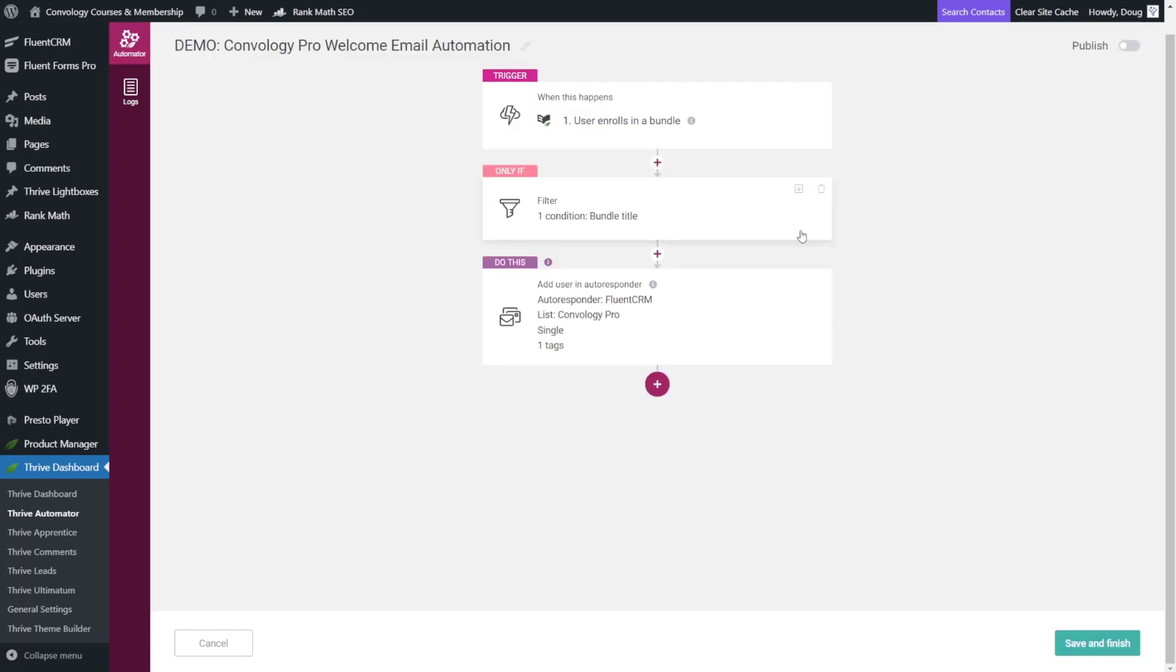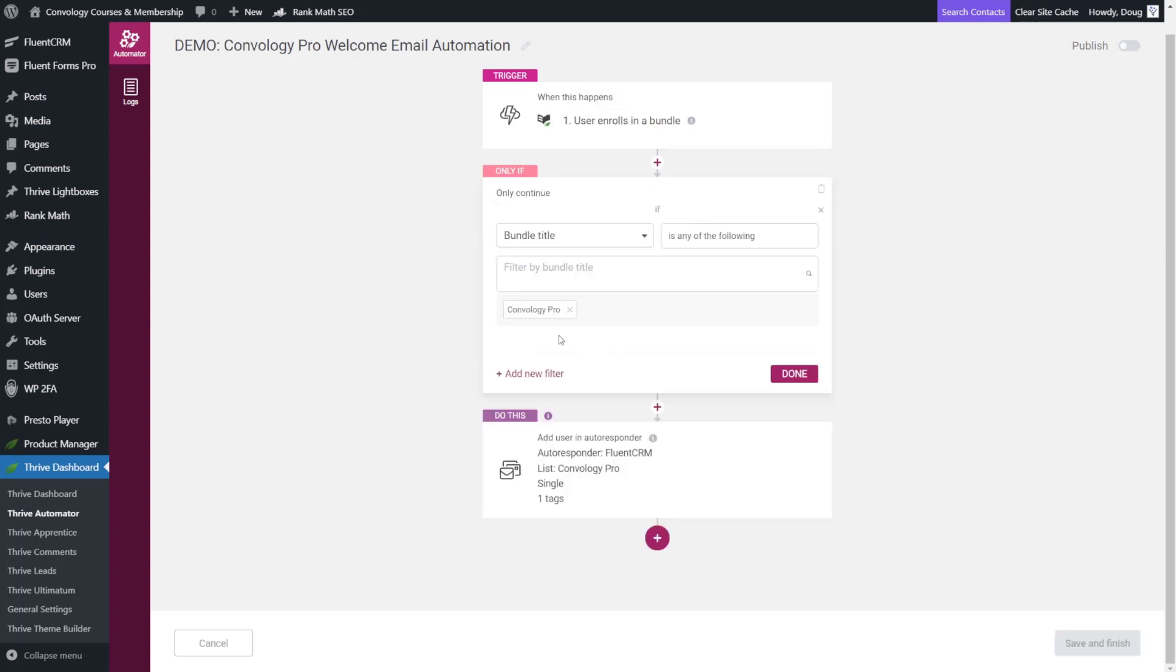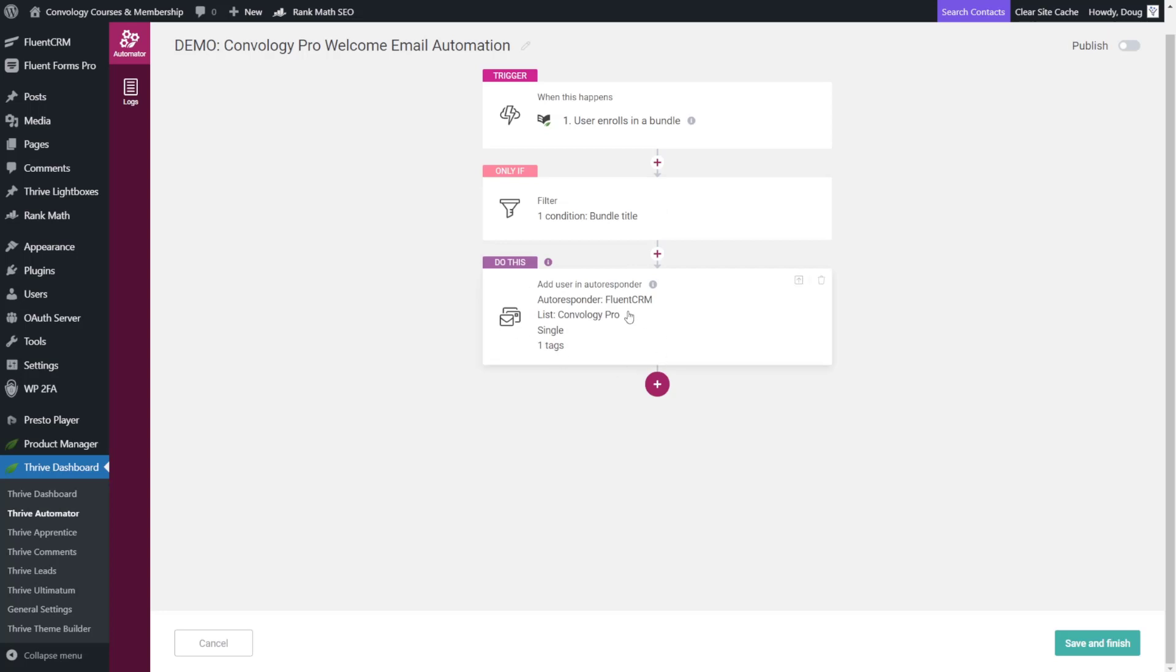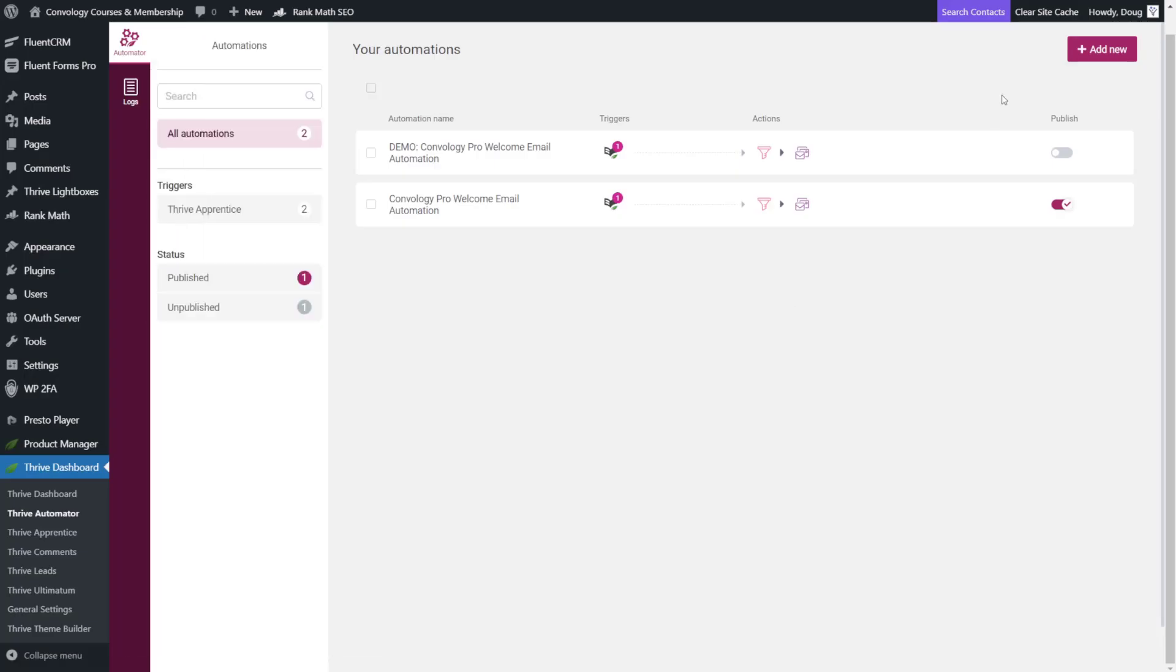And then don't forget to click done on all the boxes so that they collapse. And let's take a quick look when they enroll in a bundle by the bundle title which was Convology Pro. Put them into FluentCRM, my Convology Pro list, and with my tag. Great. So I'll just click save and finish.